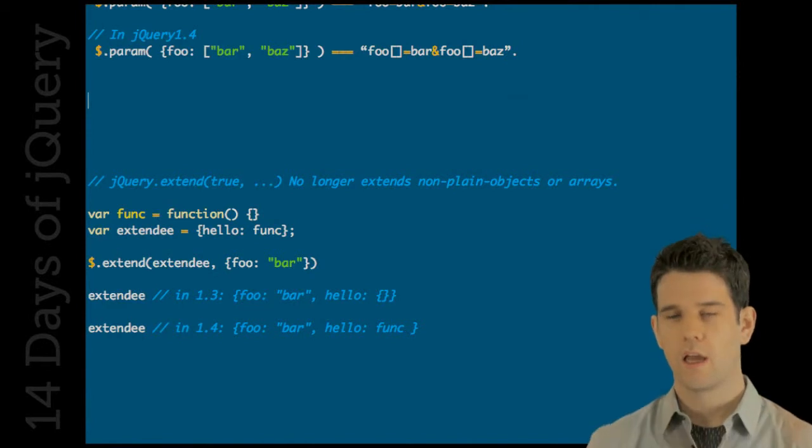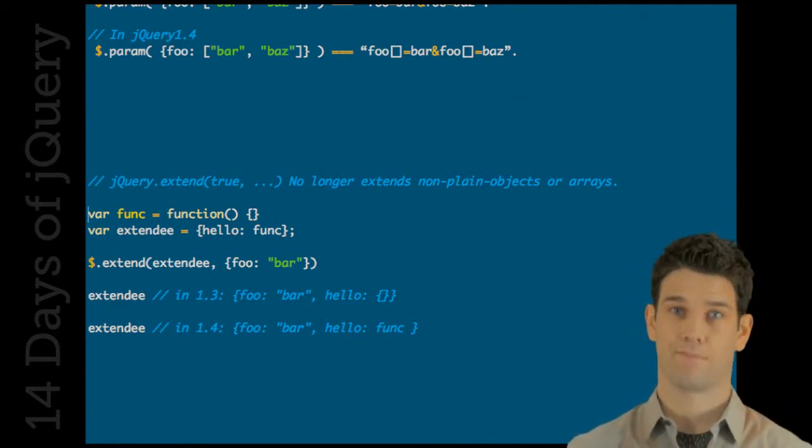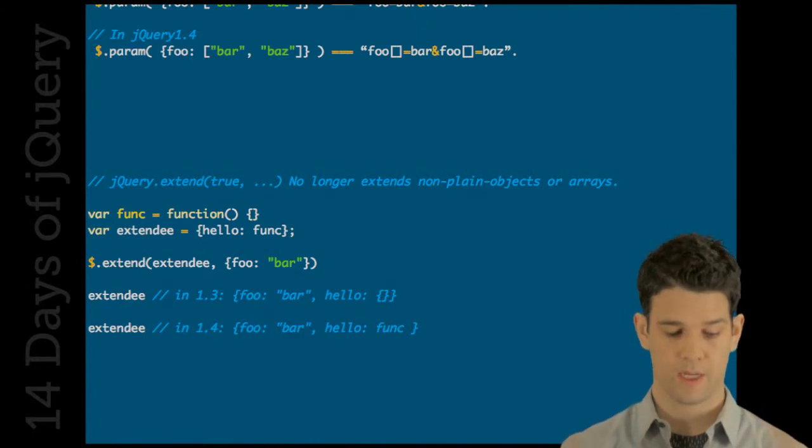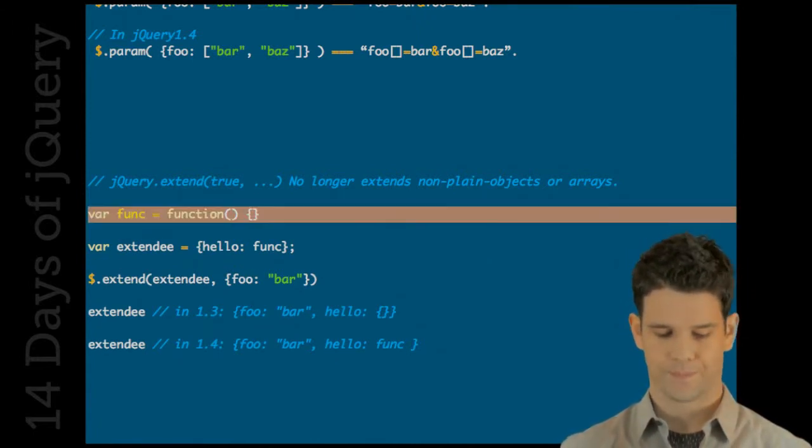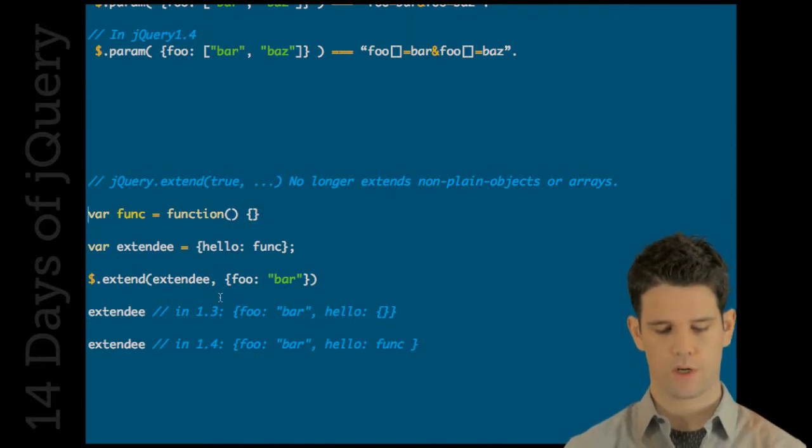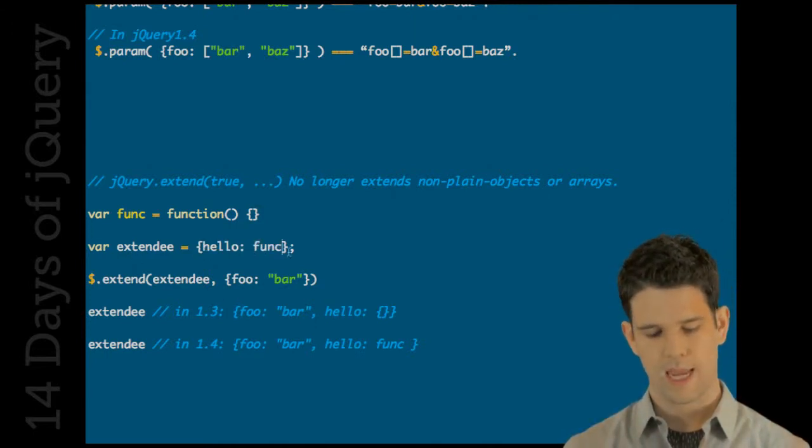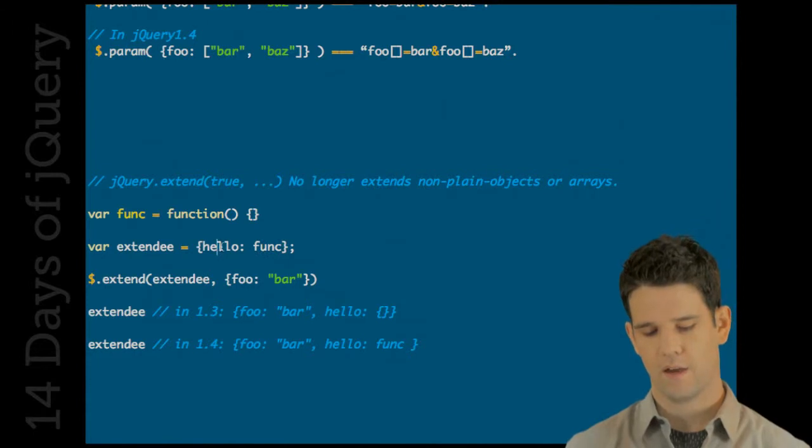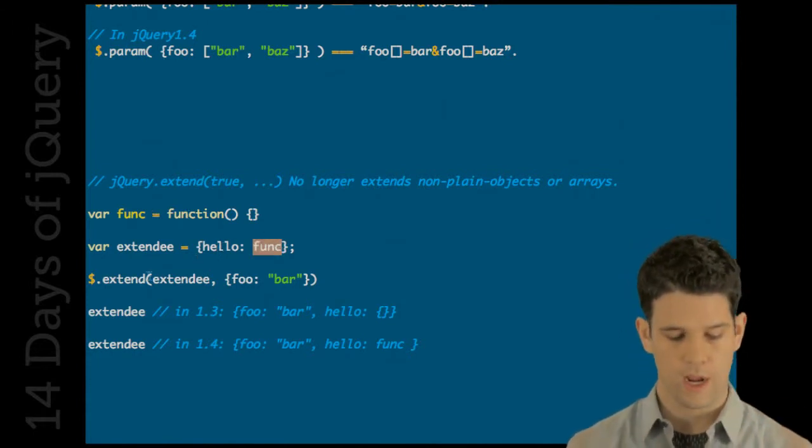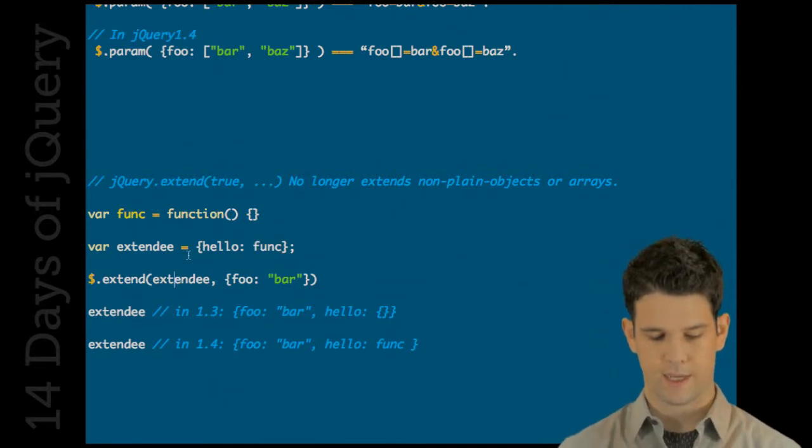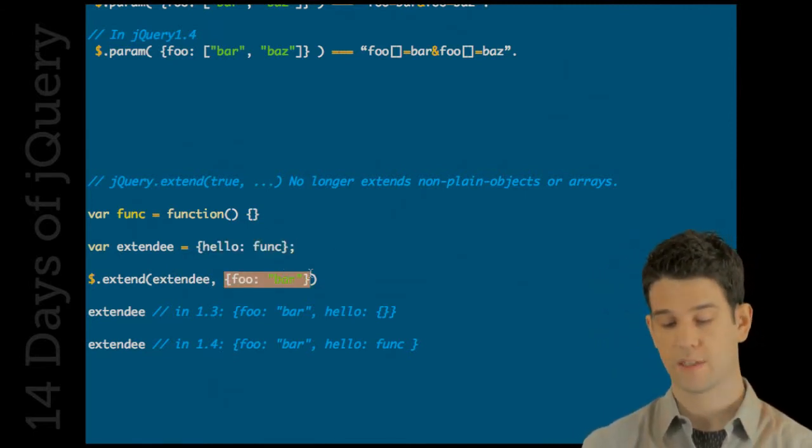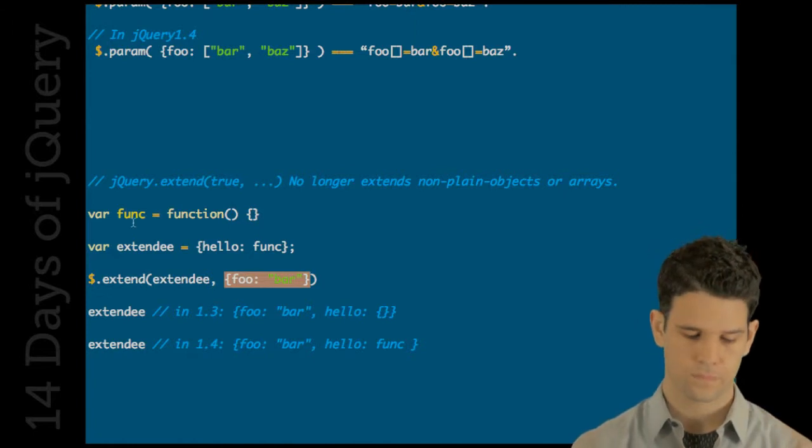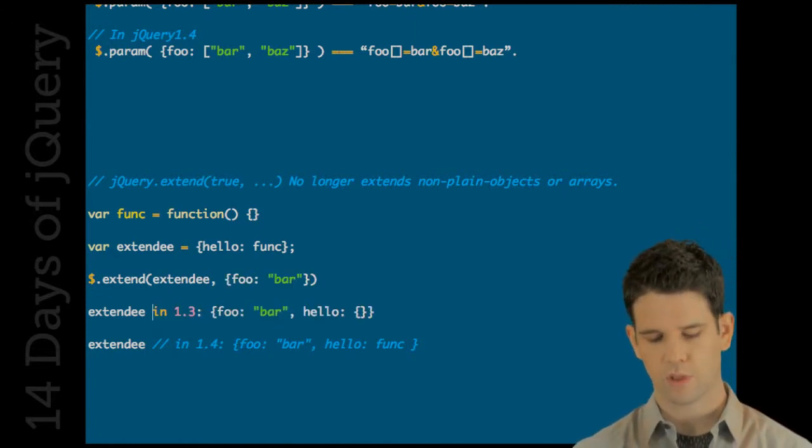jQuery dot extend no longer extends non-plain objects or arrays. Good to know. Let me give you an example. We're gonna start out with this function. Now we're going to create a new object called extendee and what's inside of that object is a reference to this function. Now we're gonna extend this object here with a new object foo bar.